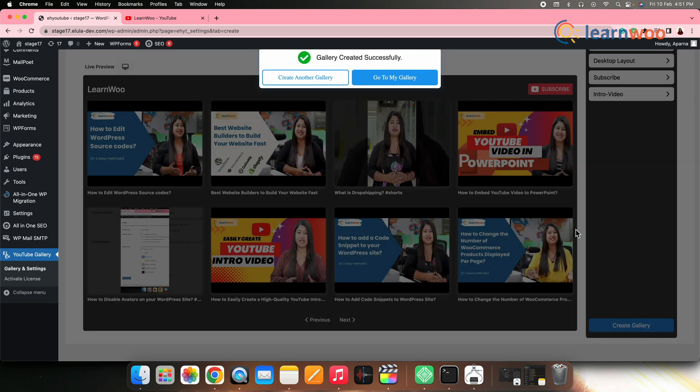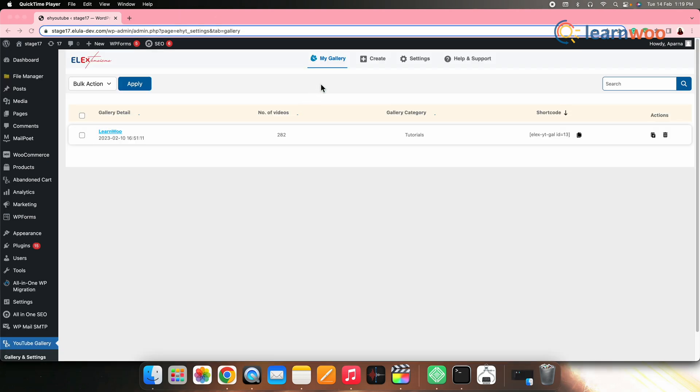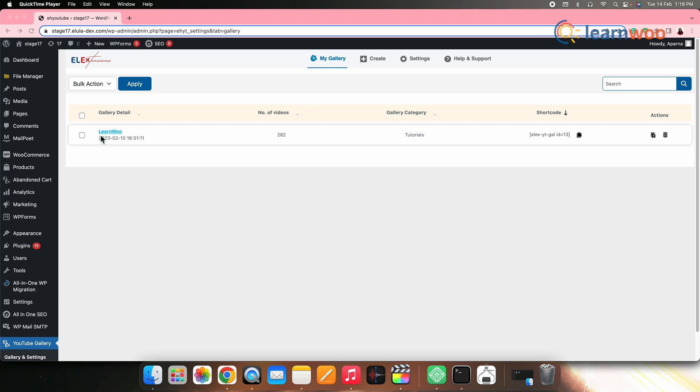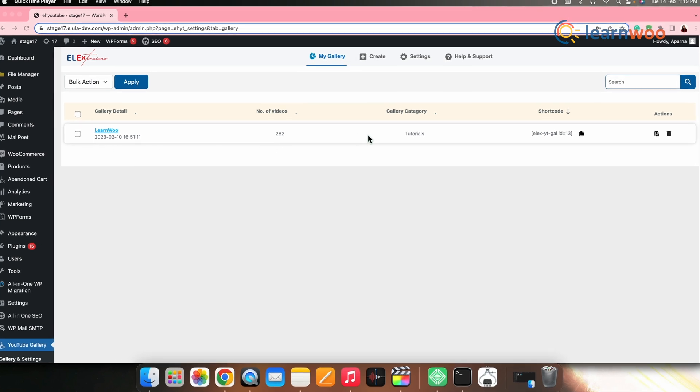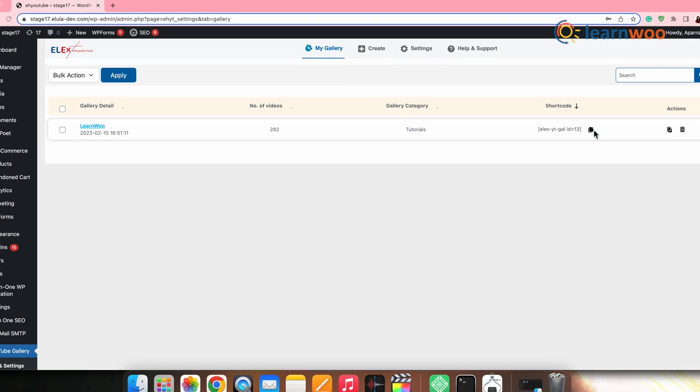And your YouTube gallery will be created successfully. Now, let's see how to add the gallery created to the pages in the front end. For that, go to my gallery and copy the source code that is mentioned here.